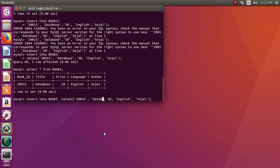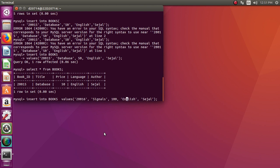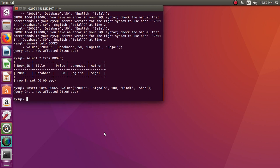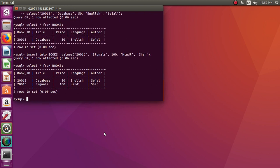Let's say the second entry is about signals. Signals — that will be of 100 rupees, and language Hindi. Enter. So one more entry has been inserted. Let us verify whether the table has been updated. This is how we will be inserting entries in the table.